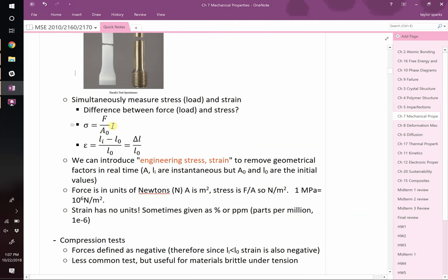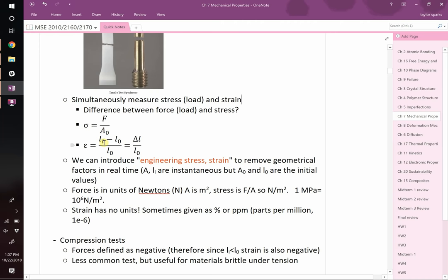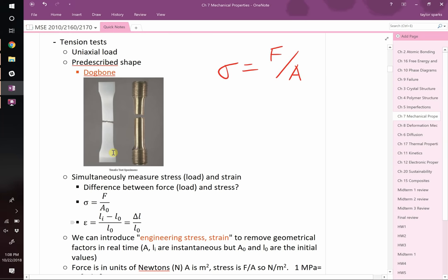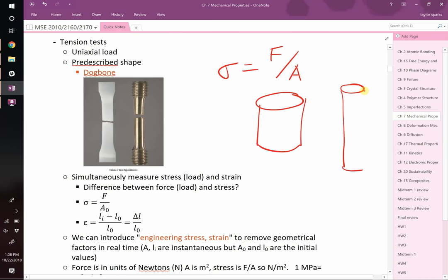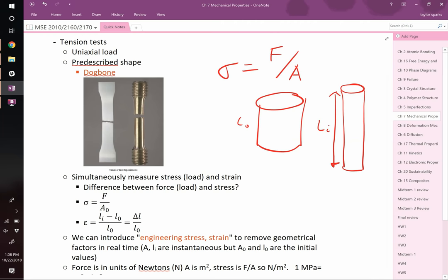Stress is force over area. Now we need to talk about how much deformation occurs — we call this strain, with the Greek symbol epsilon. Strain equals delta L over L, or more exactly L instantaneous minus L initial divided by L initial. So L final minus L initial divided by L initial is your strain. When you strain something, if you started with a sample and after straining it it's longer, it's not just that it got longer — the cross-sectional area also decreased. Why does that happen? Turn to a neighbor.